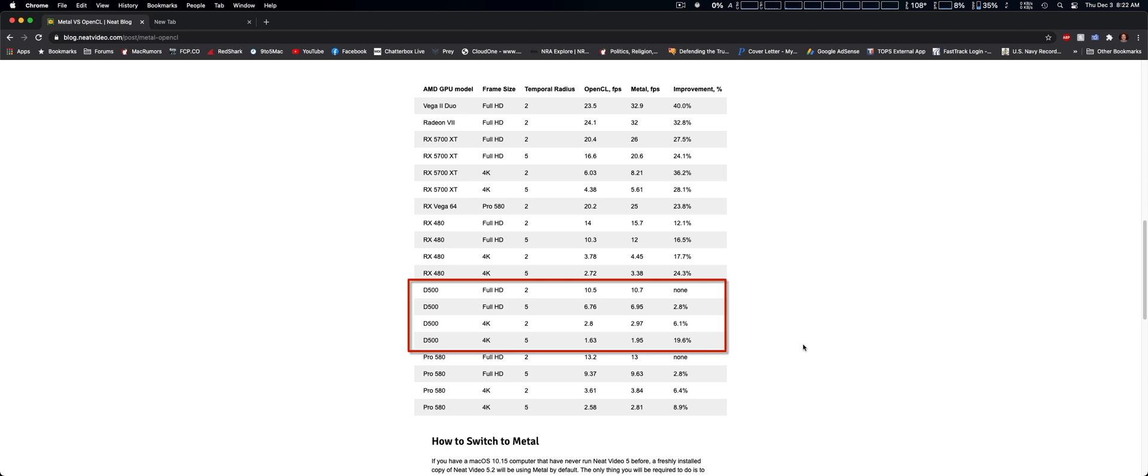So I just want to do this quick update, which I found this on Neat Video's web blog.